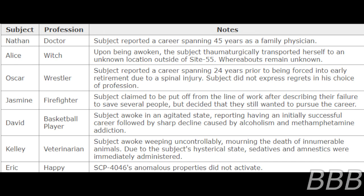Kelly - Veterinarian: Subject awoke weeping uncontrollably, mourning the death of innumerable animals. Due to the subject's hysterical state, sedatives and amnestics were immediately administered.